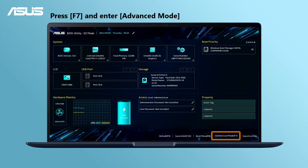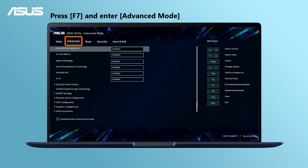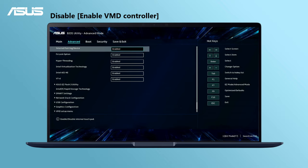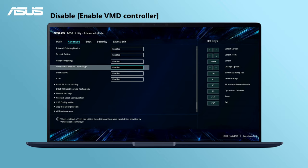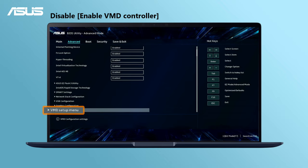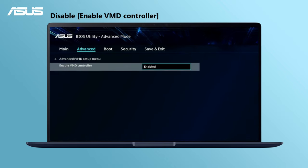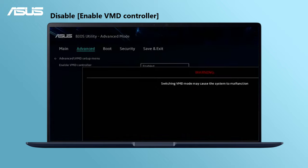Go to advanced mode by pressing hotkey F7 or use the cursor. Find VMD setup menu. Disable Enable VMD controller and click OK.